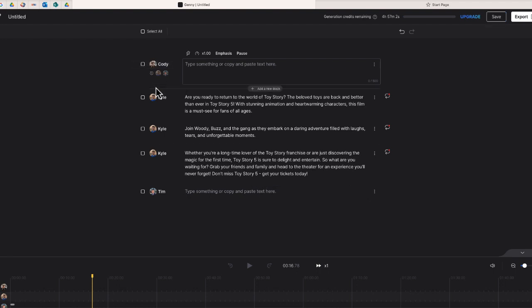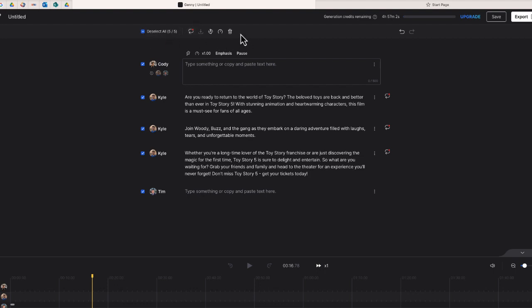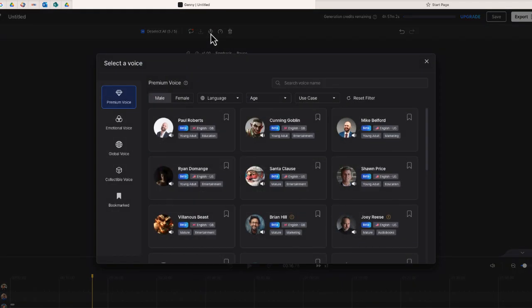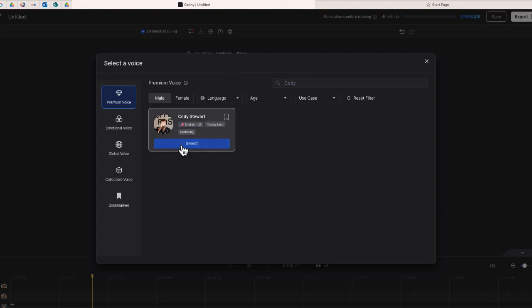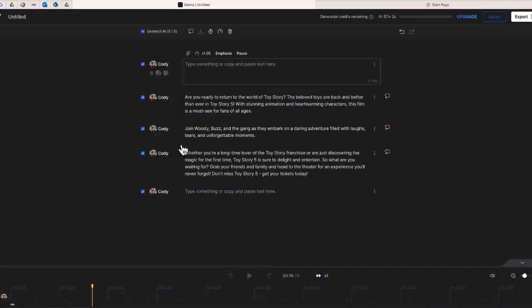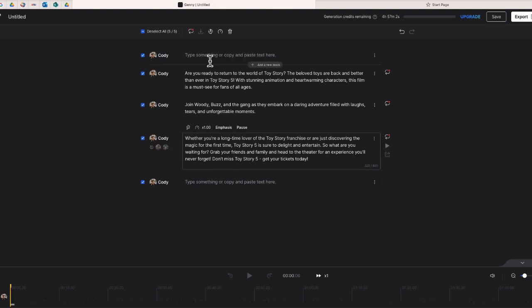I can see that Kyle is the voiceover for the other block, so I'm going to select Select All. Now I have several other options up at the top — I'll select Change Voice and choose Cody. Now Cody is the narrator for this entire block.